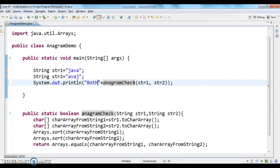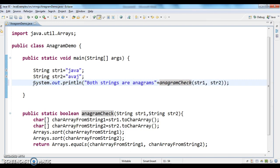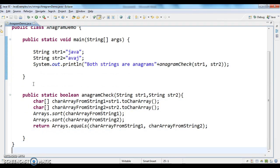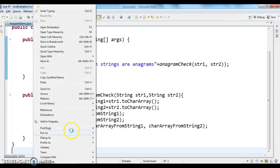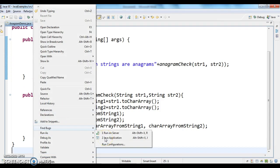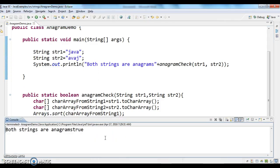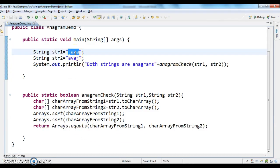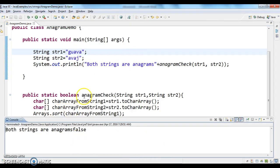I'm adding a comment: 'Both strings are anagrams.' Let's run the program and see the output. The output shows 'Both strings are anagrams: true.' Now instead of 'java', I'll use a different string like 'gua' and compare — the output is 'Both strings are anagrams: false', because we do not have the same characters in both string one and string two.